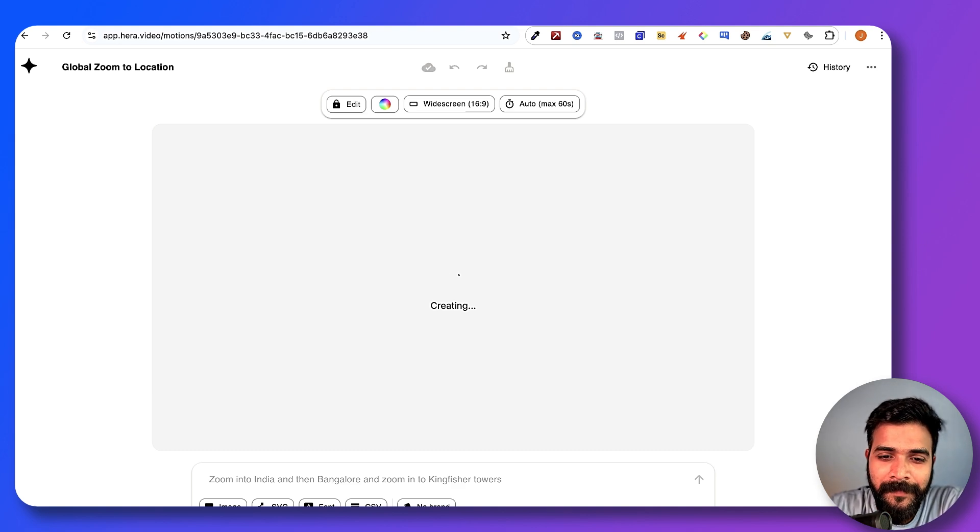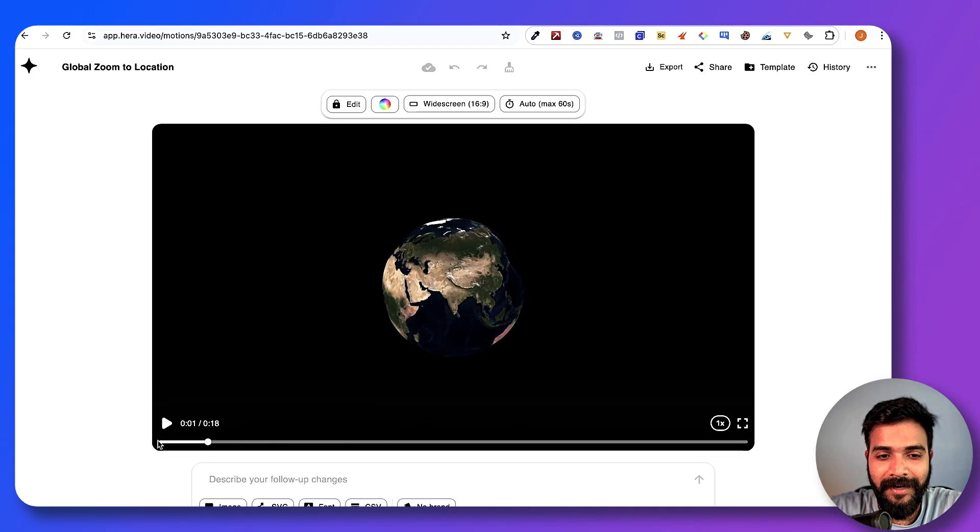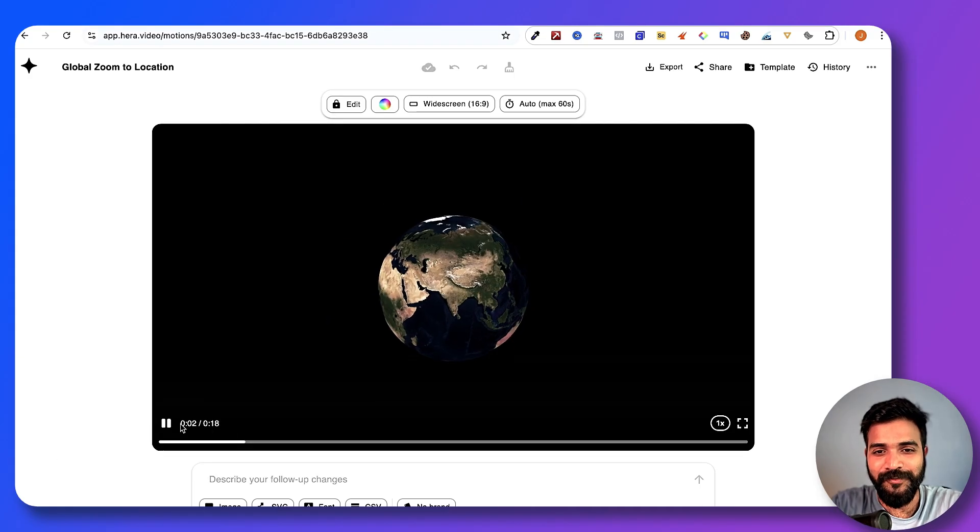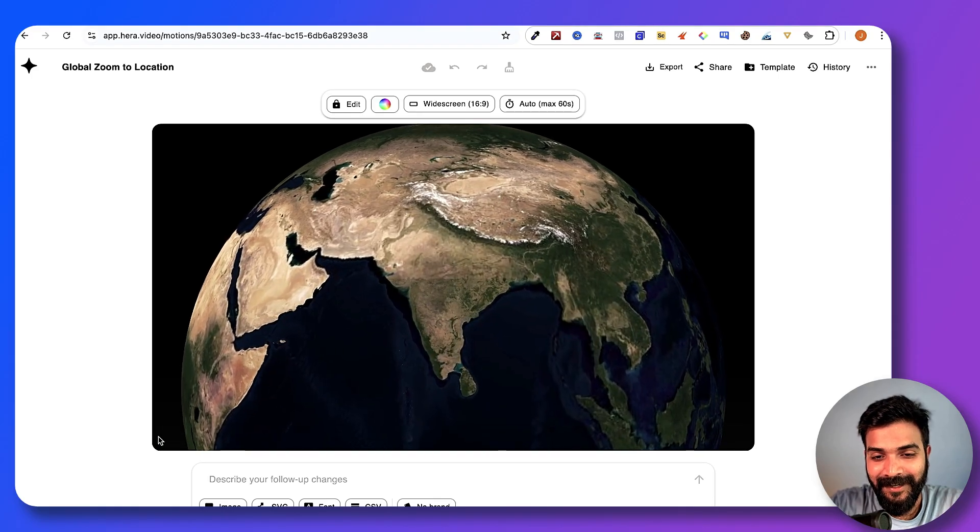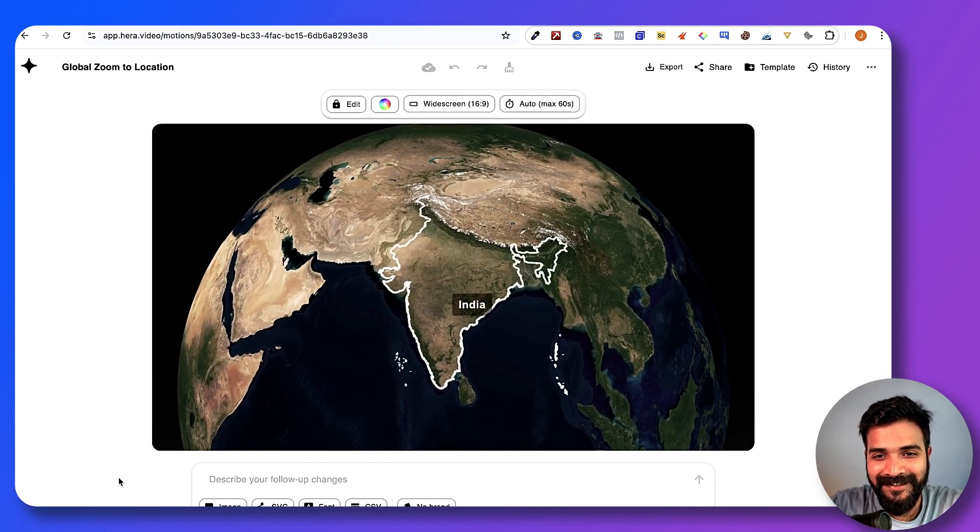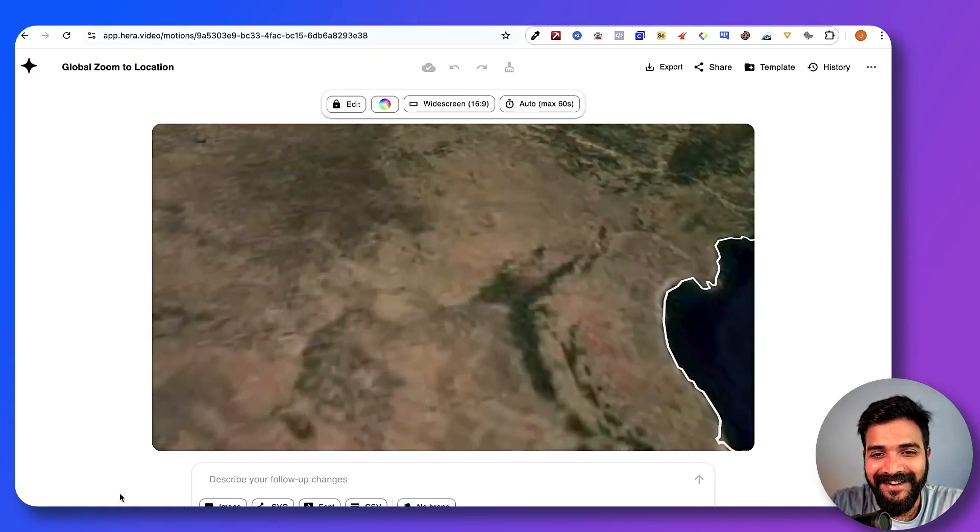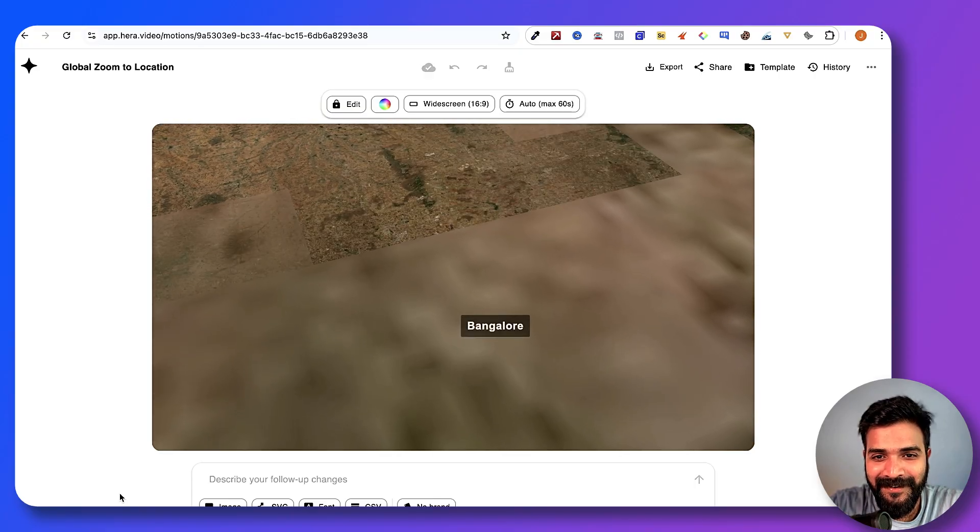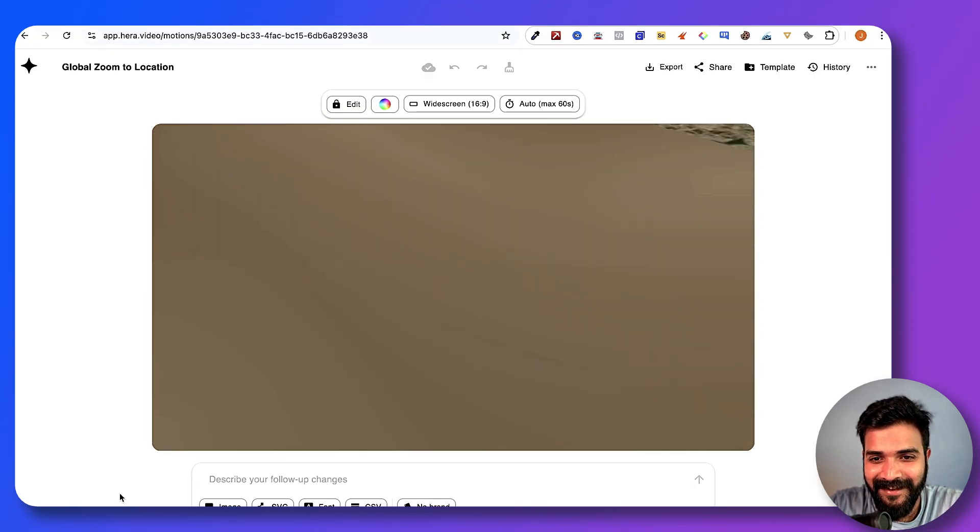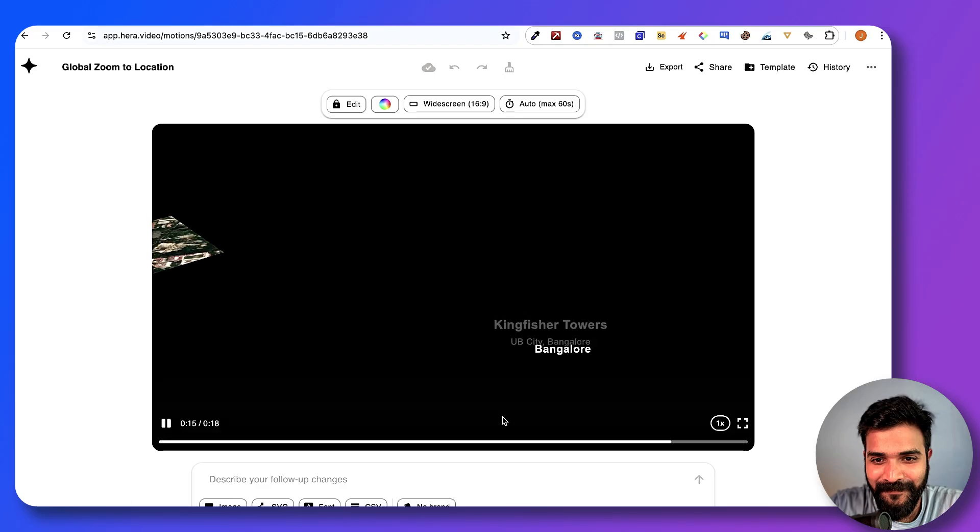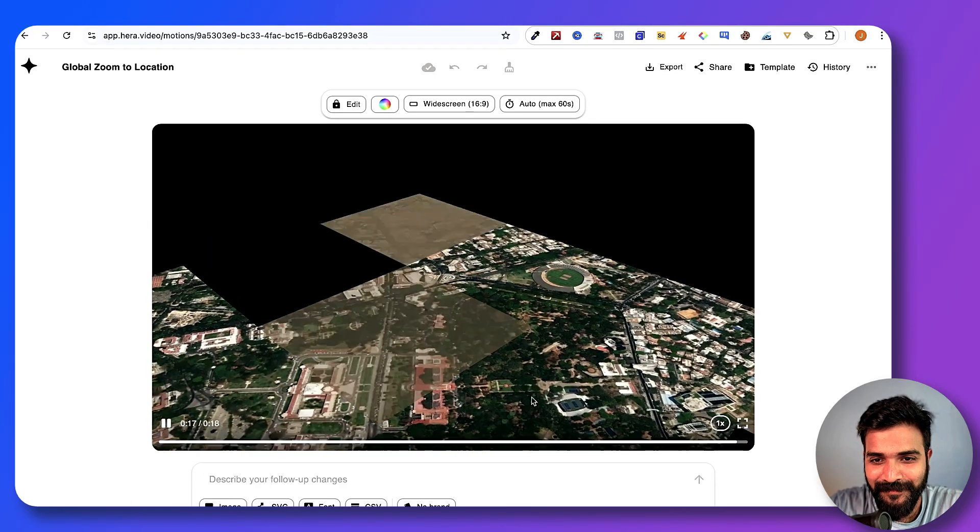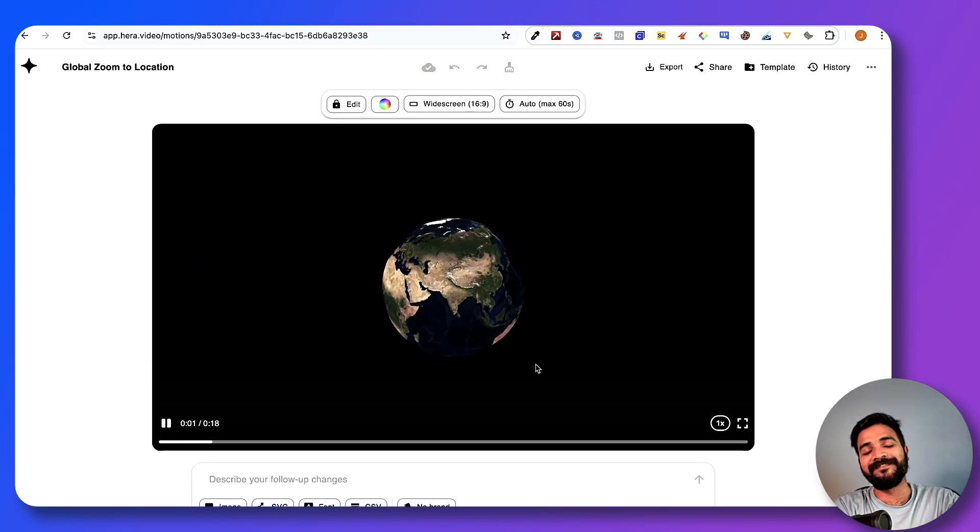Now let's see what kind of result it gives us. All right, now look at this. Now we are zooming into India, then I hope we are going into Bangalore. It'll be so cool. All right, we are in Bangalore, freaking A. And Kingfisher Towers.